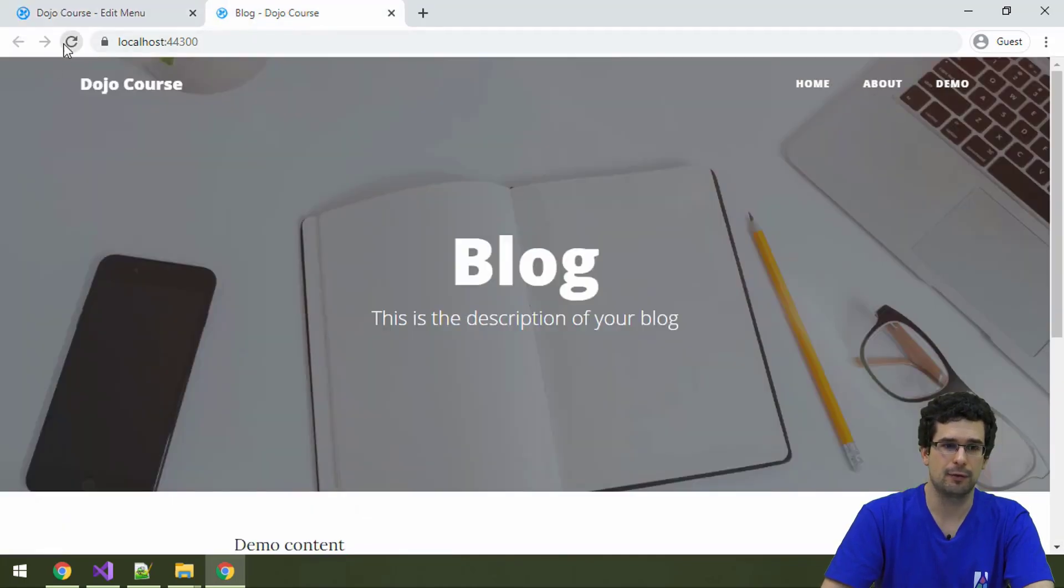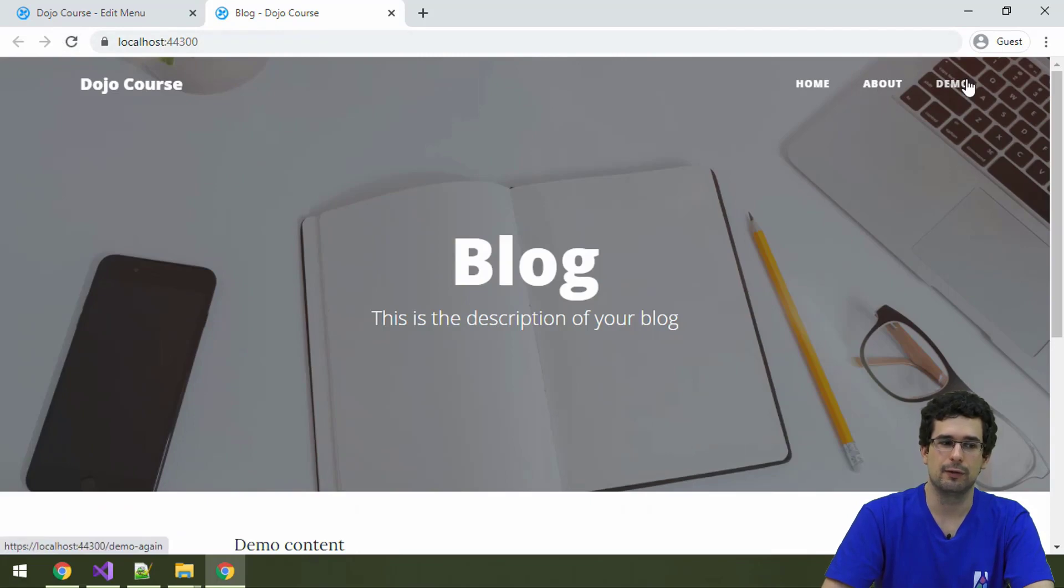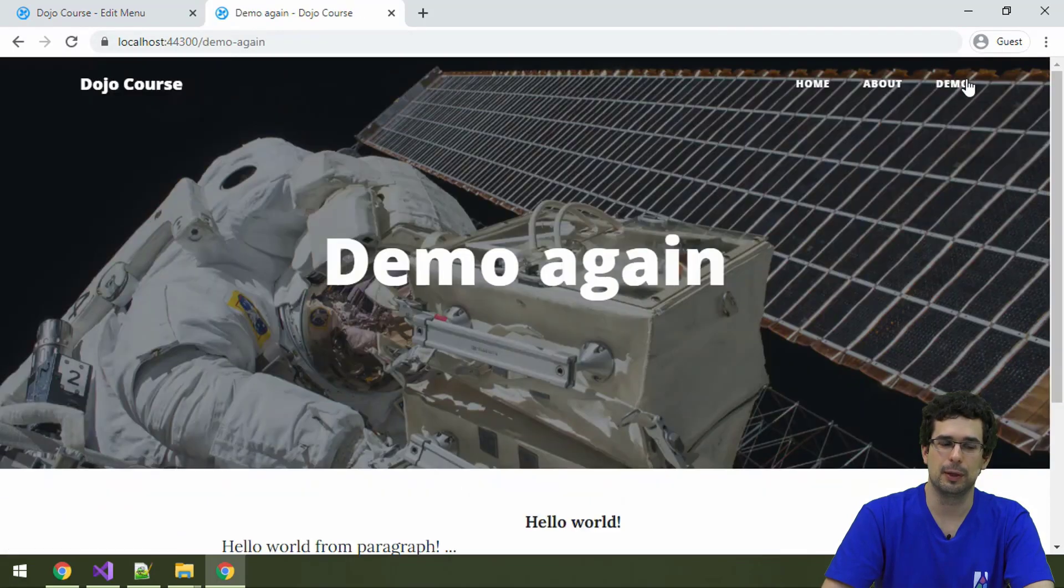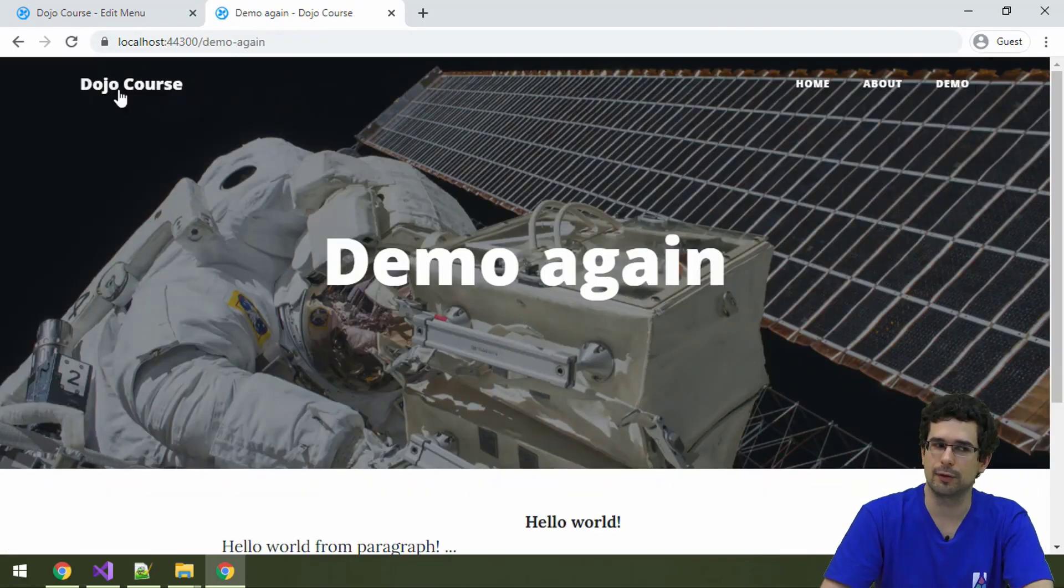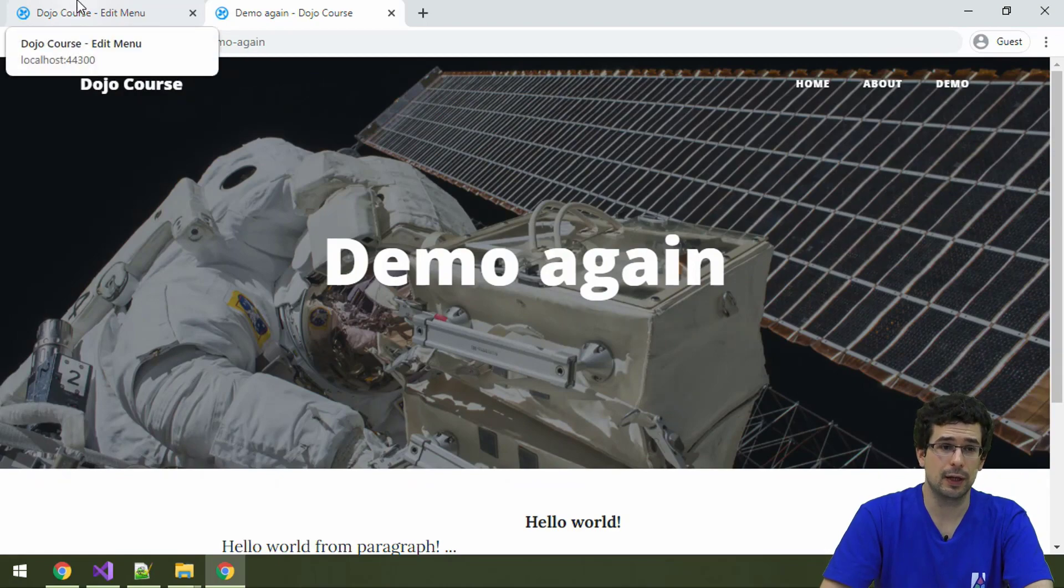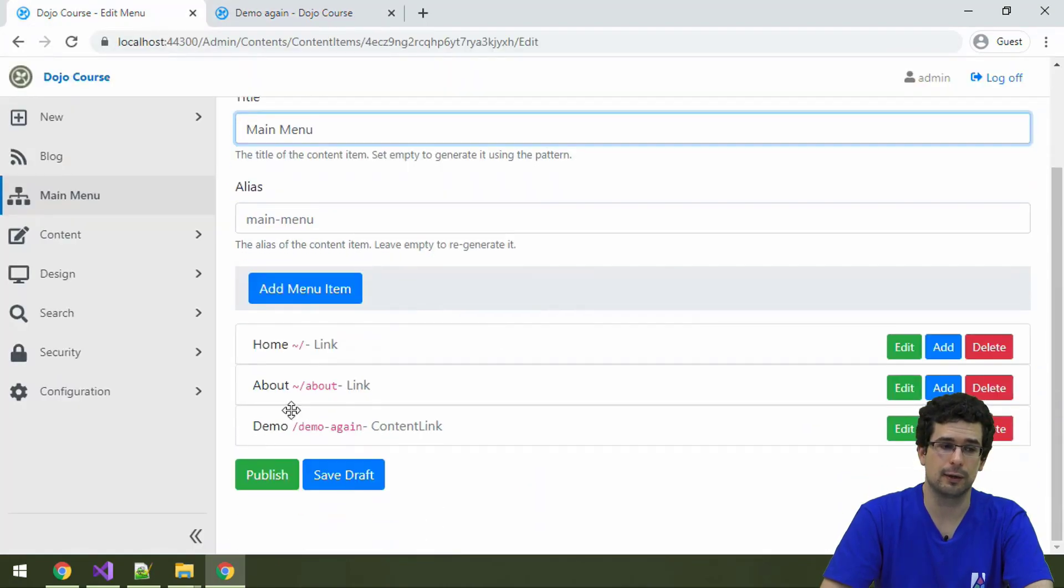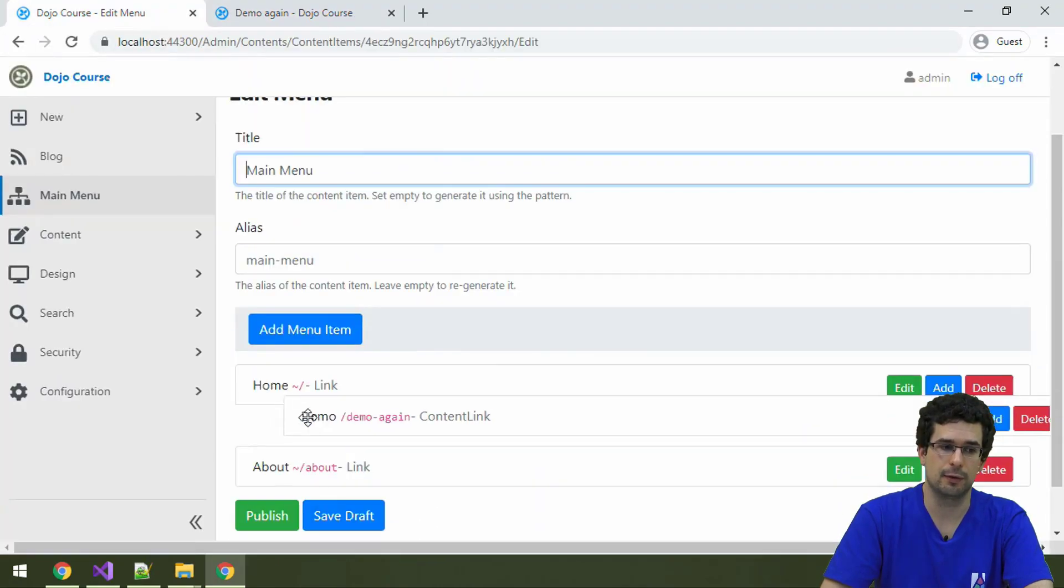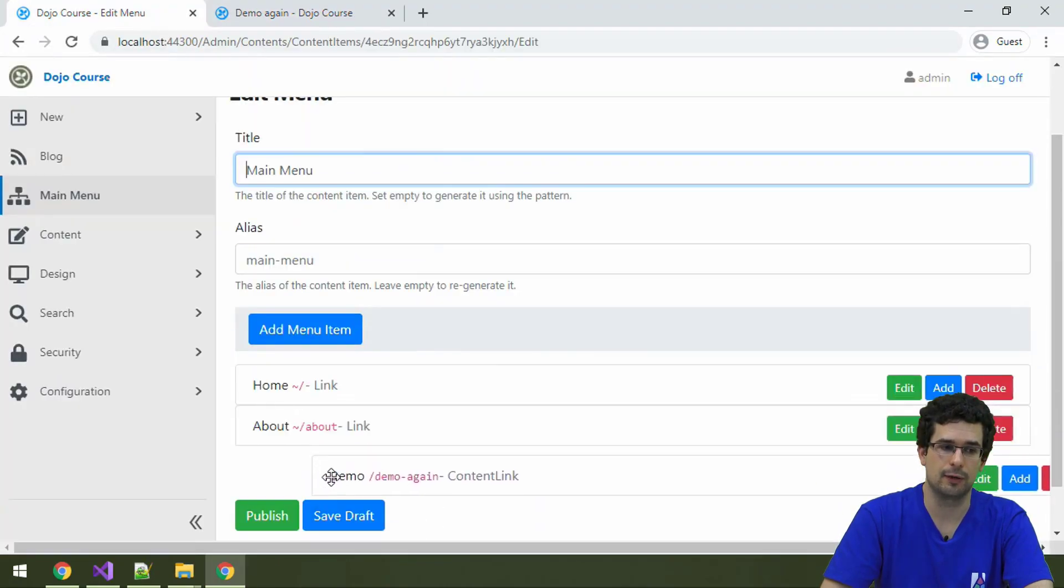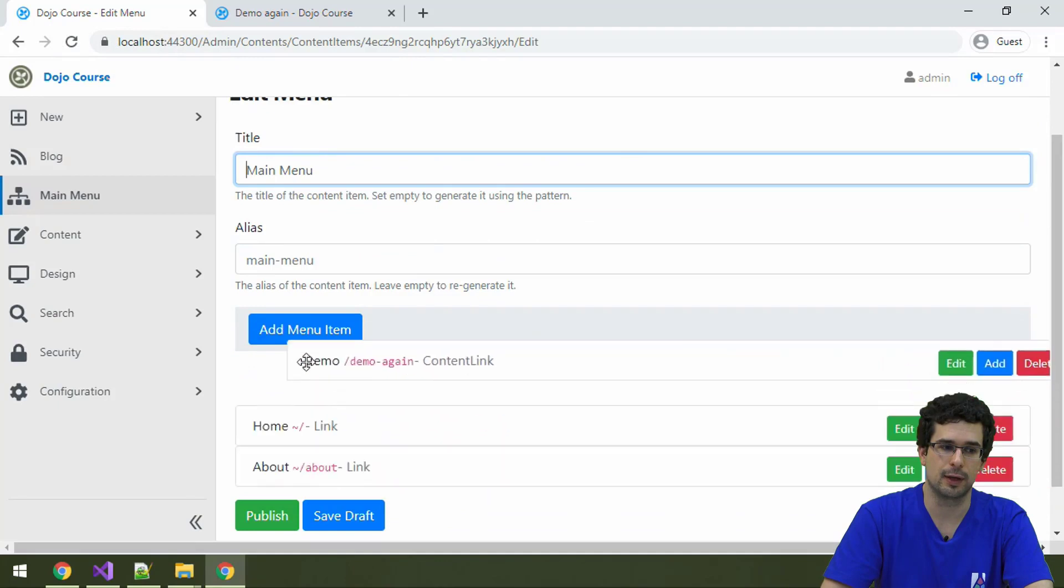And now on the front-end, we should have this demo link, which actually works. And just as taxonomies, this is also hierarchical, as I said. So we can drag and drop these around.